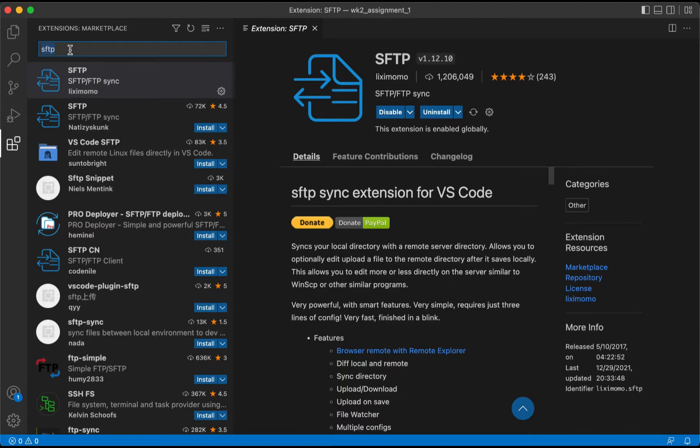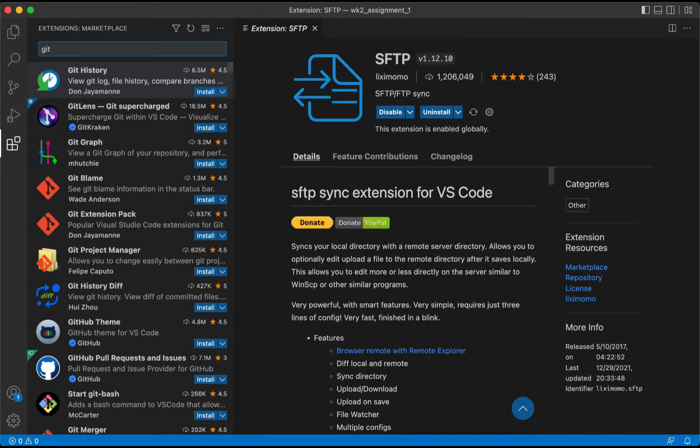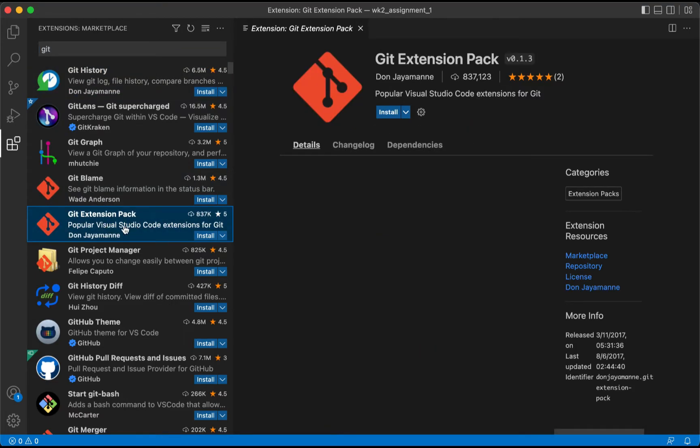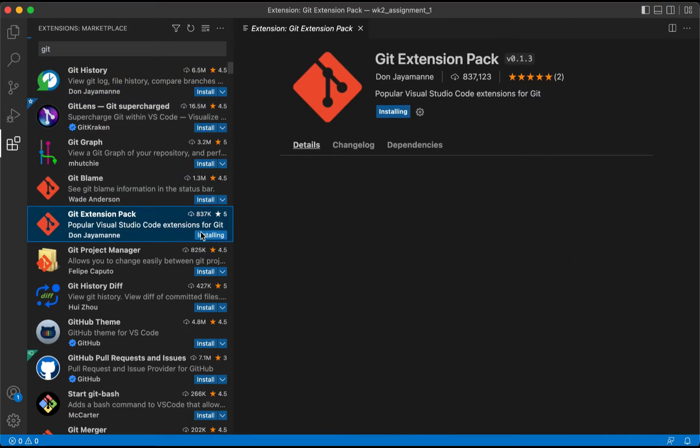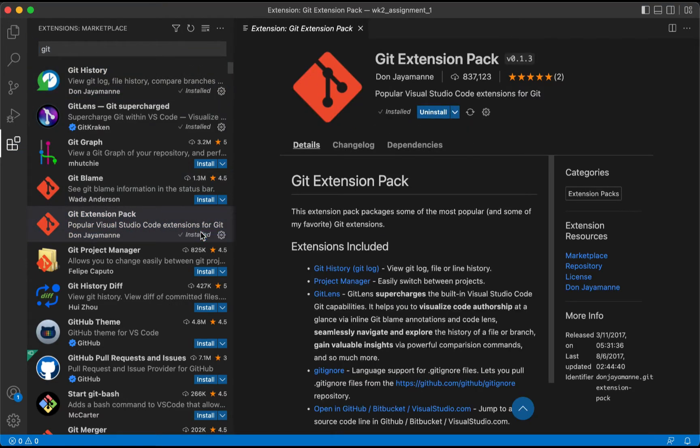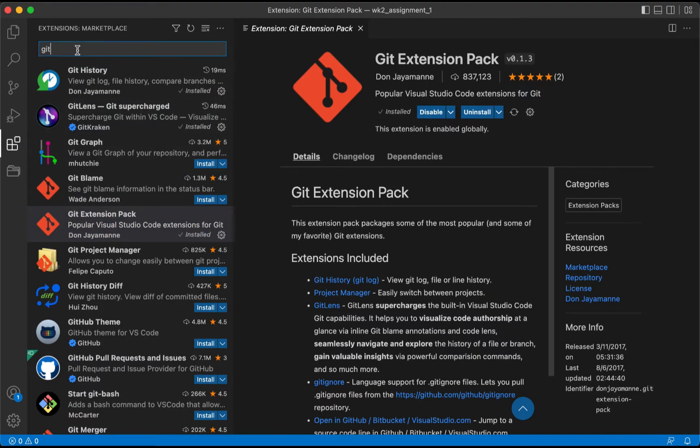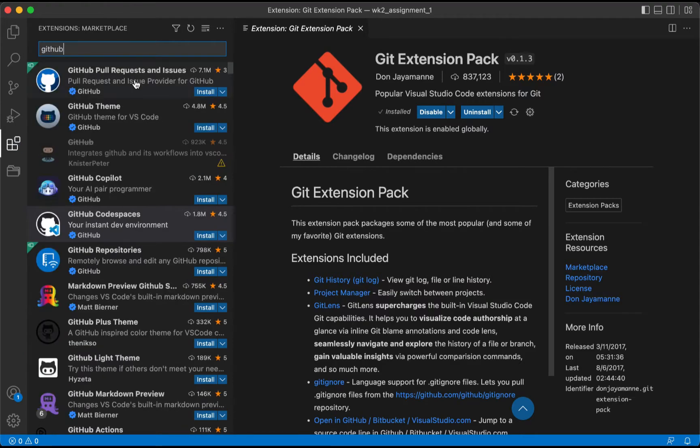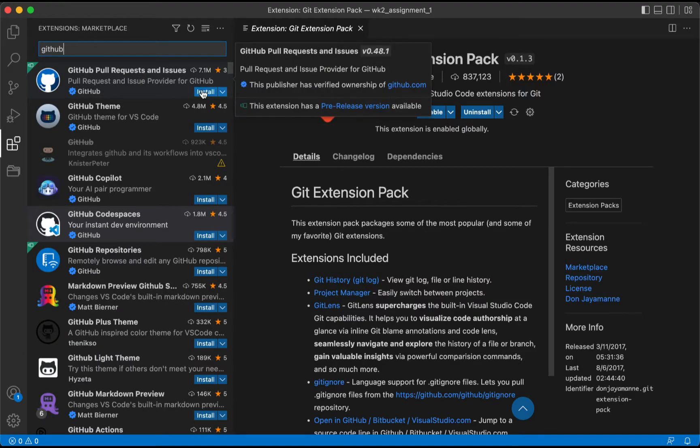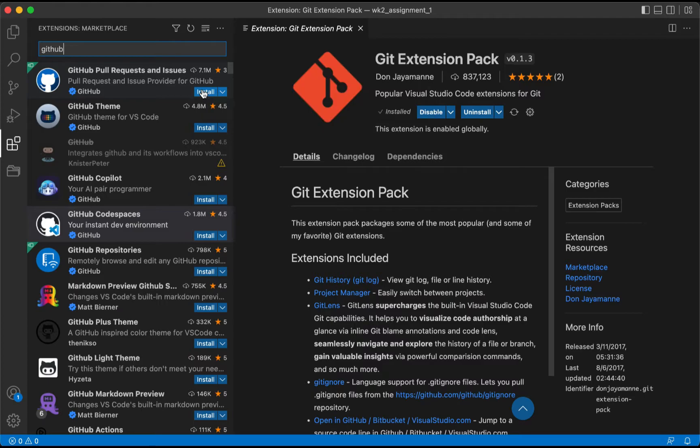Once this is ready to go, we're also going to install a couple of other extensions that we'll use for Git. Now although we're not going to use these extensions in this tutorial, they'll be of use to us later. So we're going to use Git and we'll go down to the Extension Pack. We'll click Install on it, and the final one is for GitHub. We're going to take the Pull Request and Issues. We'll click Install on it as well.